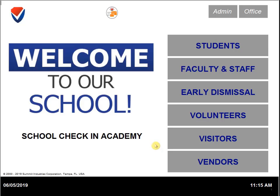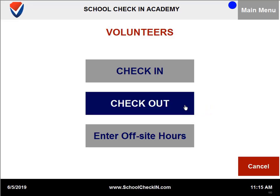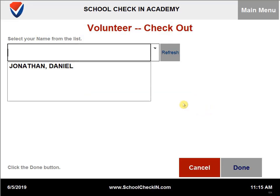To check out a volunteer, you will need to click on volunteers. You will then need to select checkout. You will see a list of volunteers who are currently checked in.